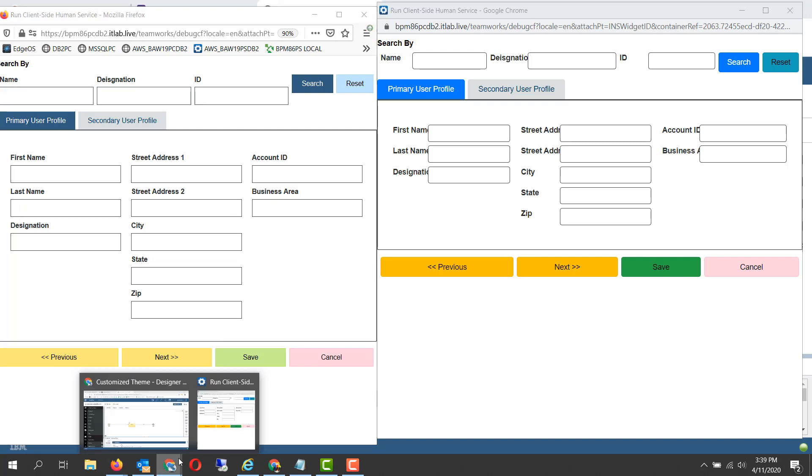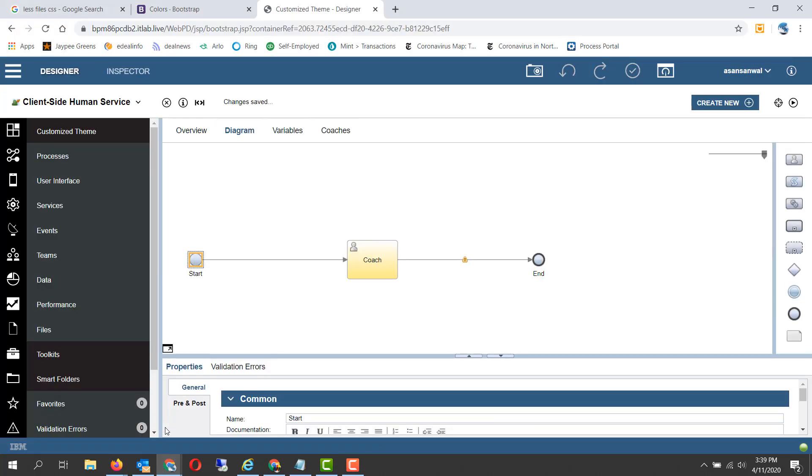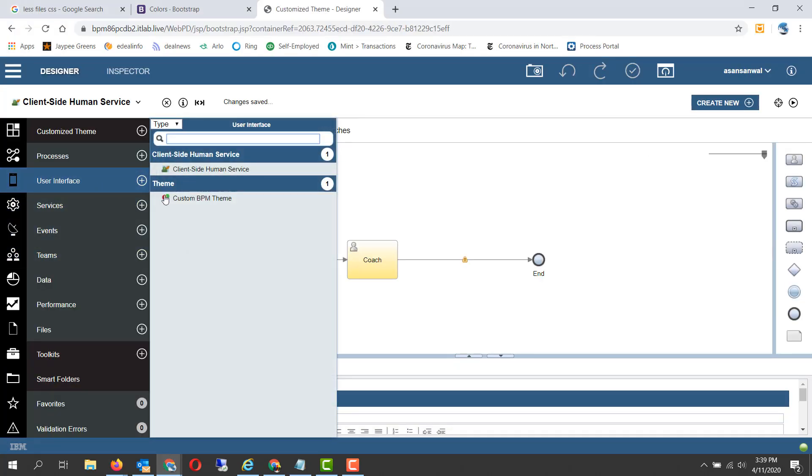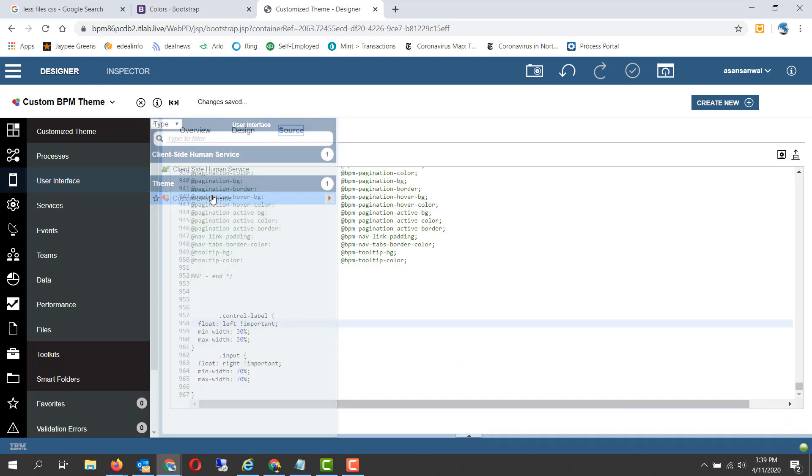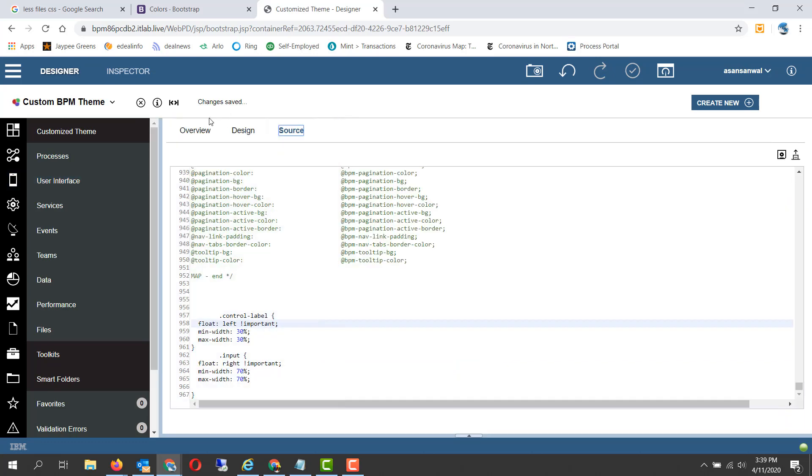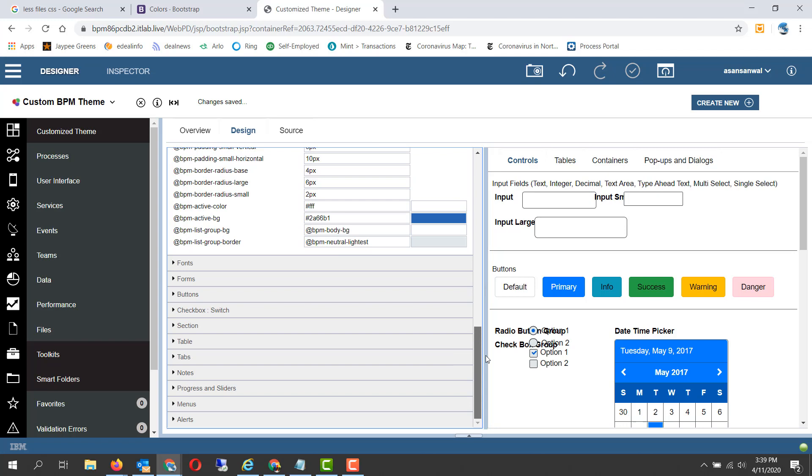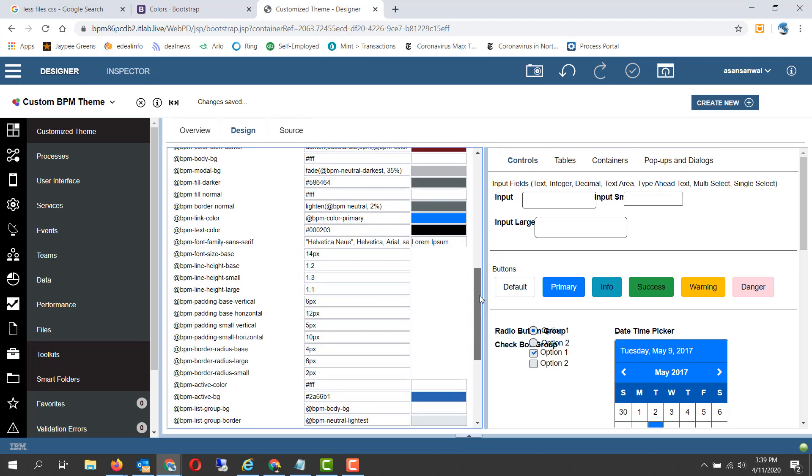You can change a lot of aspects about the theme. Since in the design we have fonts, forms, buttons, checkboxes, sections, tables, tabs—all these can be customized.